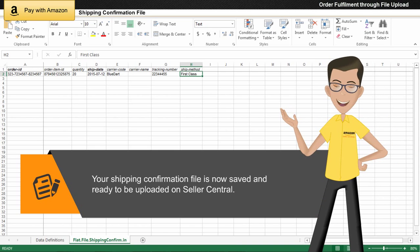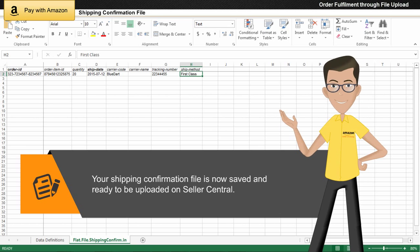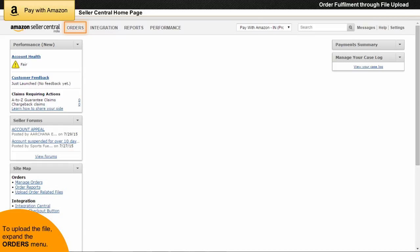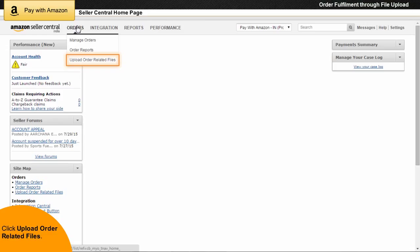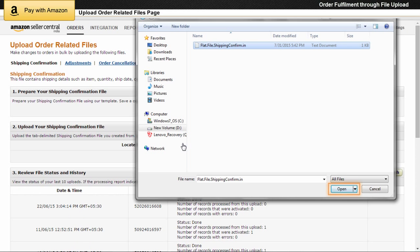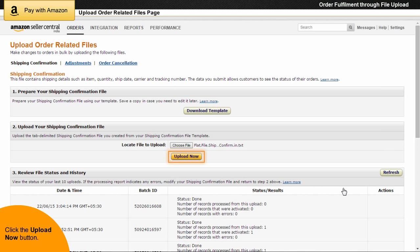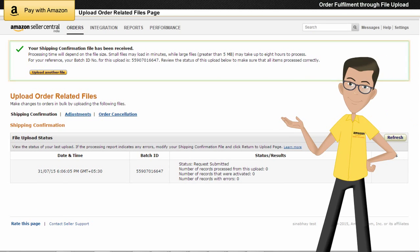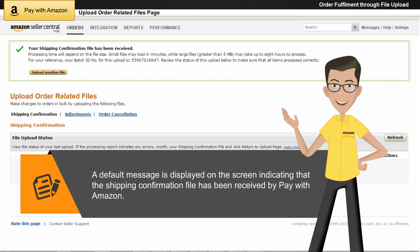Your shipping confirmation file is now saved and ready to be uploaded on Seller Central. To upload the shipping confirmation file, expand the Orders menu, then click the Upload Order Related Files option. To locate your shipping confirmation file to upload, in the Upload Your Shipping Confirmation File section, click the Choose File button. Browse to the location of the shipping confirmation file that you saved in the text, tab delimited file. Finally, click the Upload Now button. A message is displayed on the screen indicating that the shipping confirmation file has been received by Pay with Amazon.